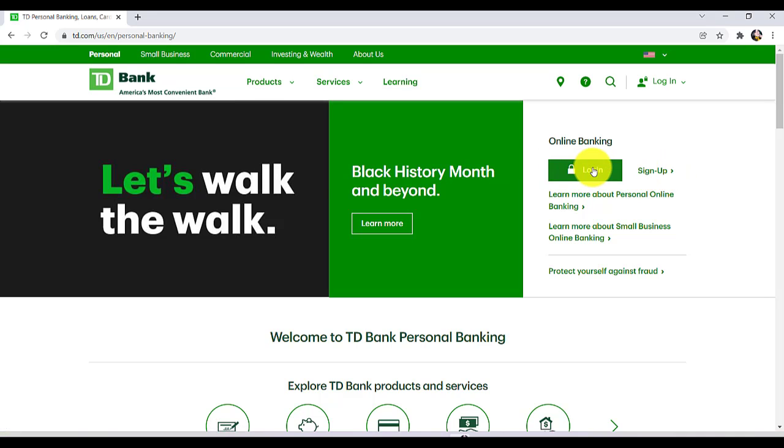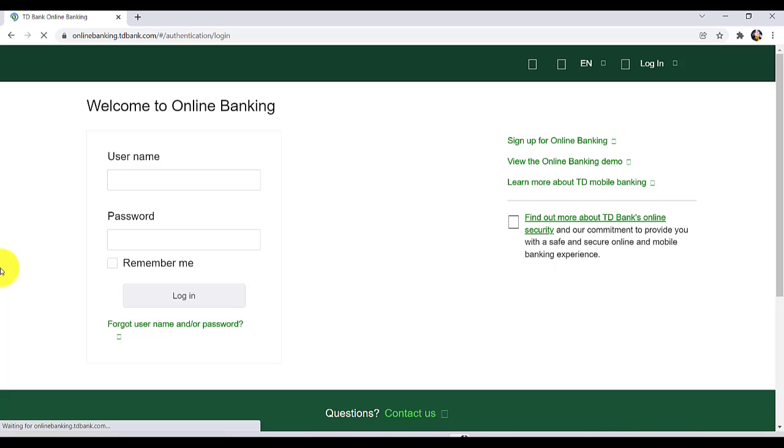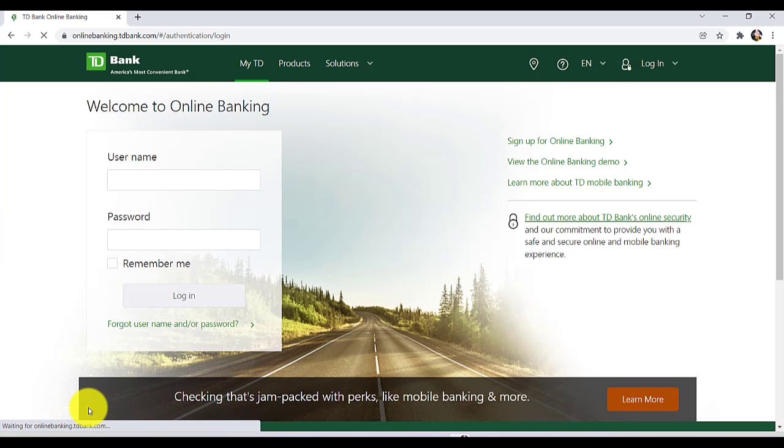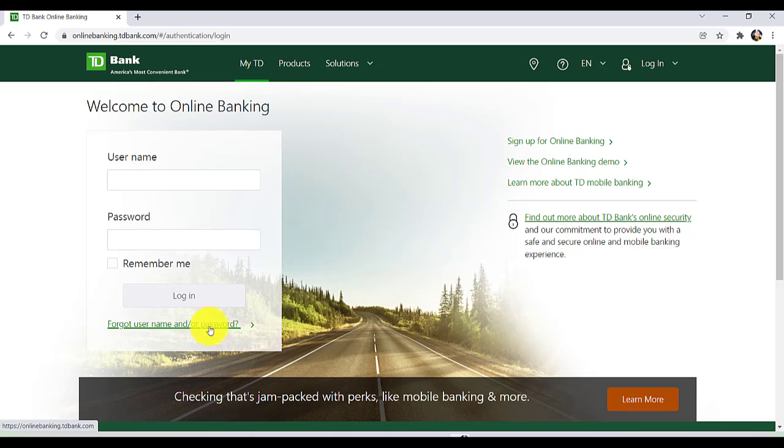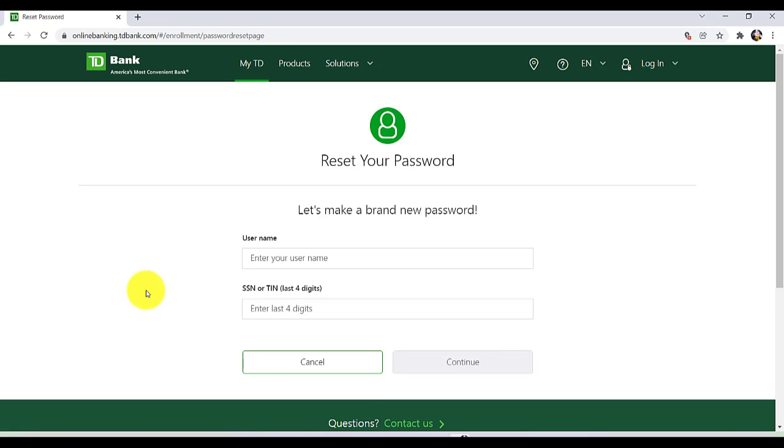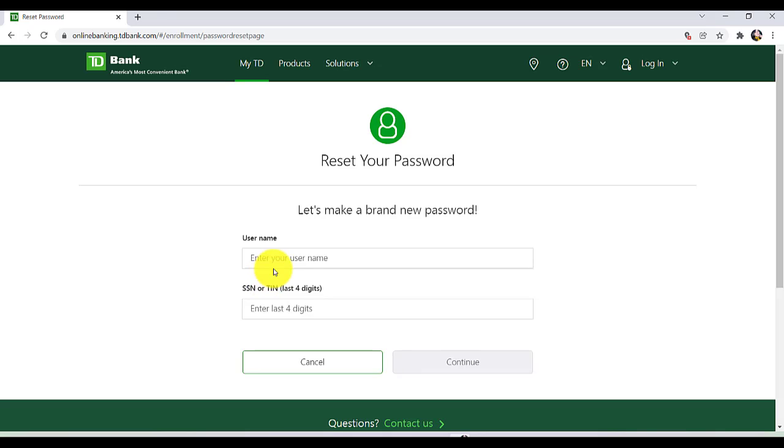Click on Login. In order to reset your password, you first have to click on 'Forgot Username and/or Password' option. After that, click on 'I Forgot My Password'.